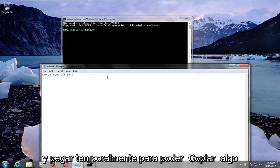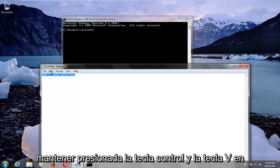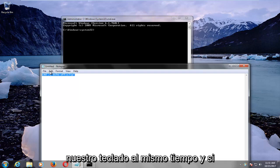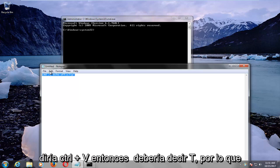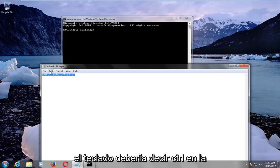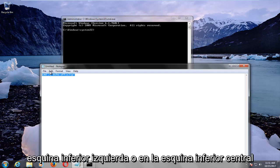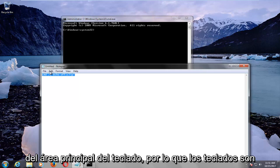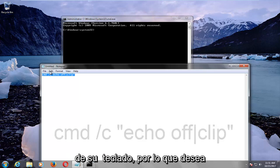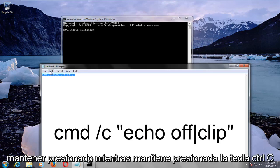So in order to copy something, we're just going to drag over this text right here, and we're going to hold down the Control and the C key on our keyboard at the same time — if you've ever seen this written down anywhere, it would say Control plus C. On your keyboard it should say CTRL, in the bottom left corner or bottom middle corner of your main keyboard area. Keyboards are a little bit different, but it should definitely be at the bottom left corner of your keyboard.